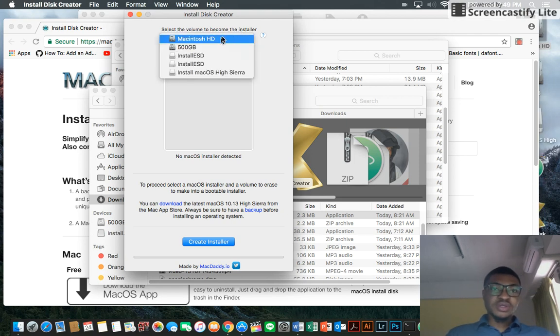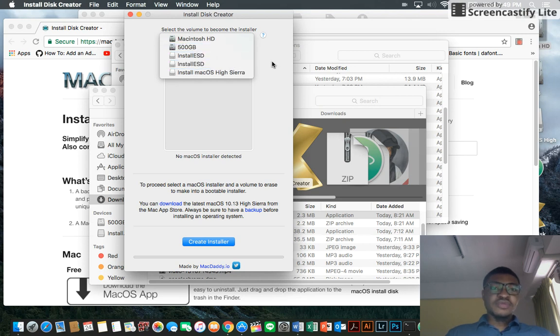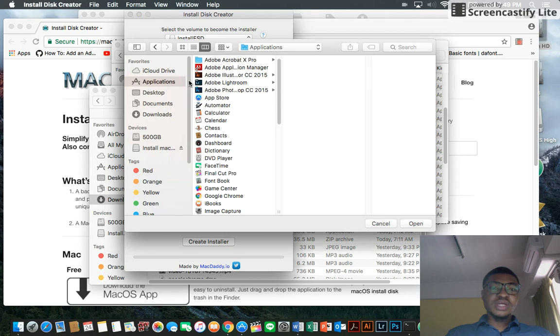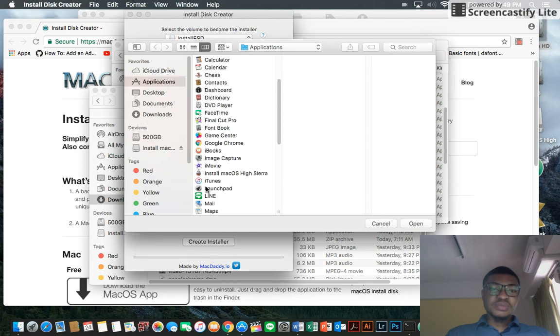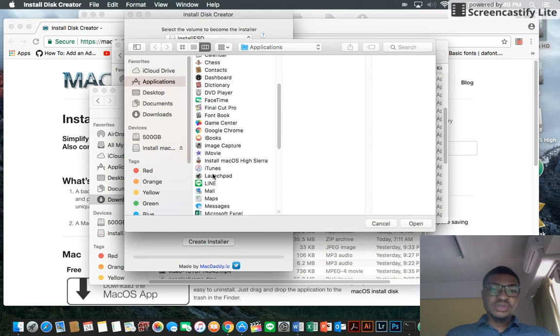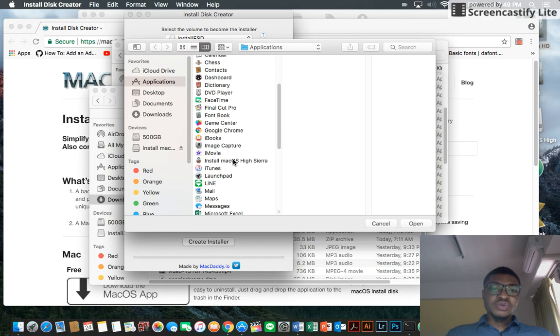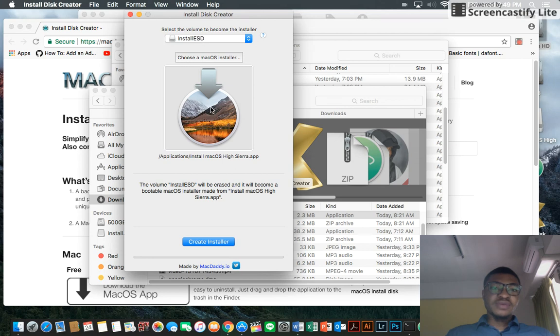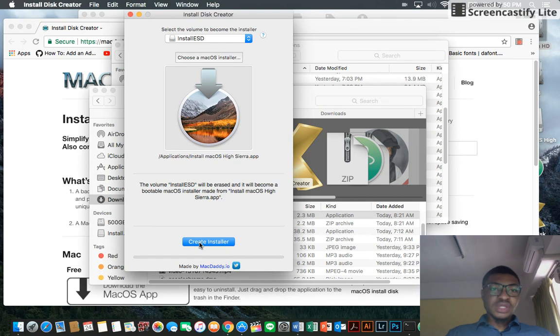You put your thumb drive, your USB. This is the name of mine: Install ESD. I click on it, and then this is where the OS operating system is installed, which is in my Applications folder, the new one I just downloaded. You have your thumb drive here, you have the macOS here. You click on Create Installer and that's all.